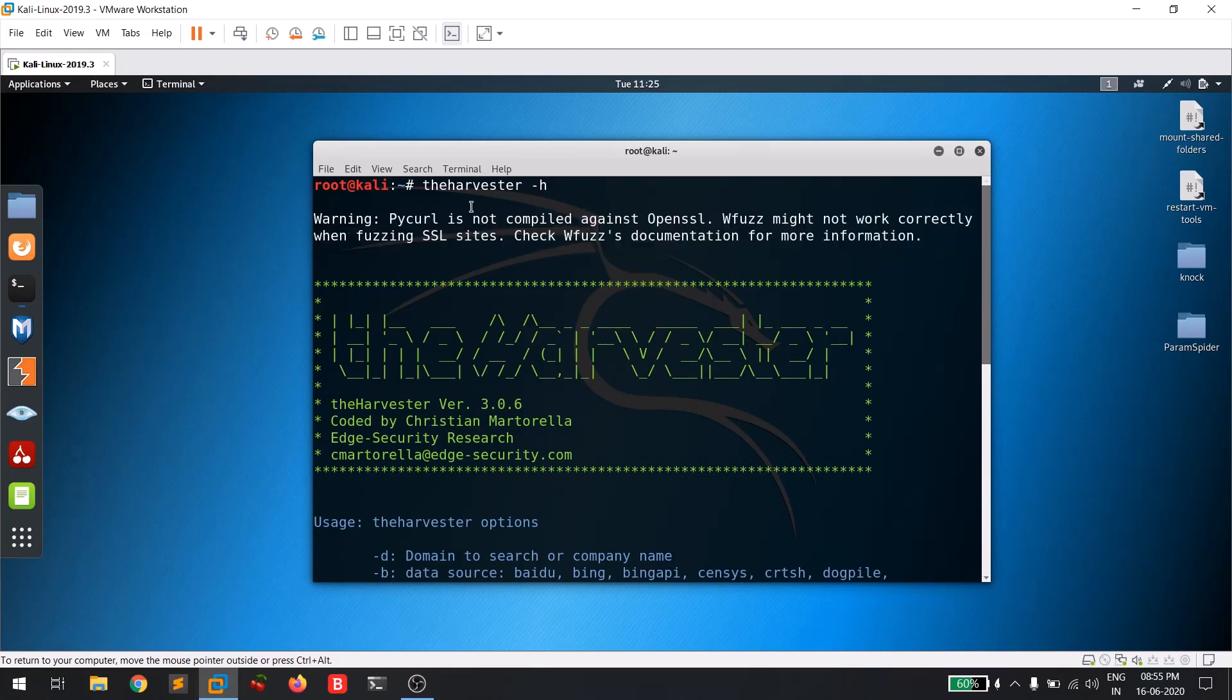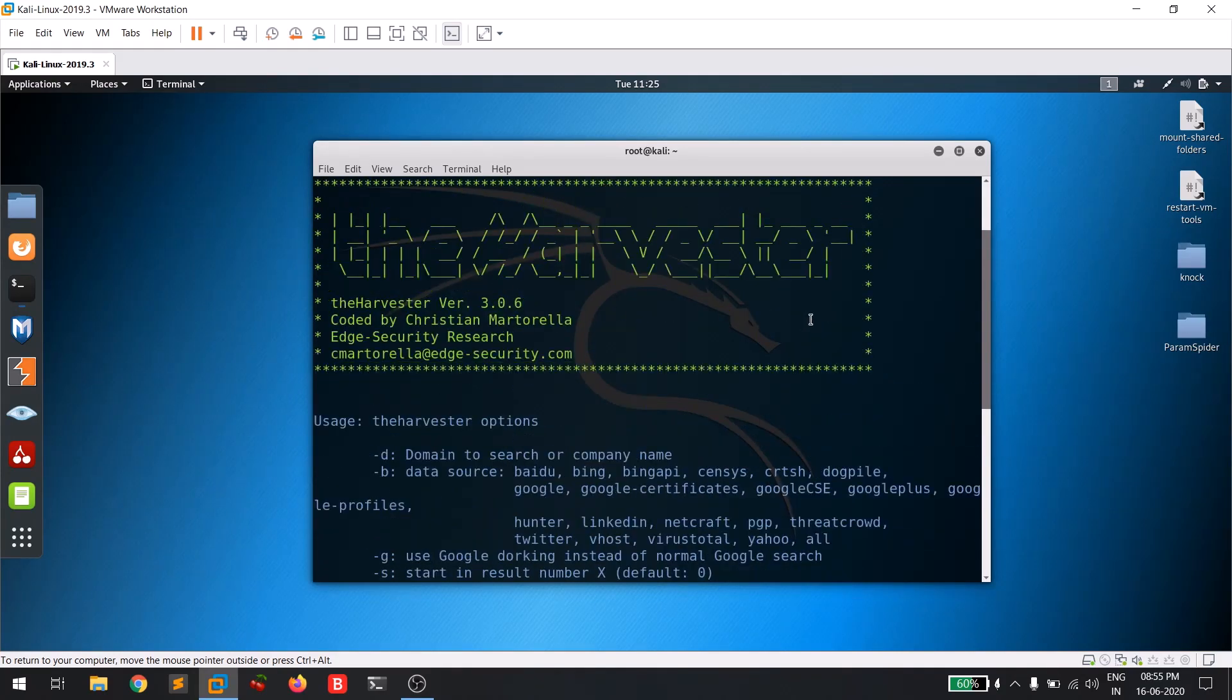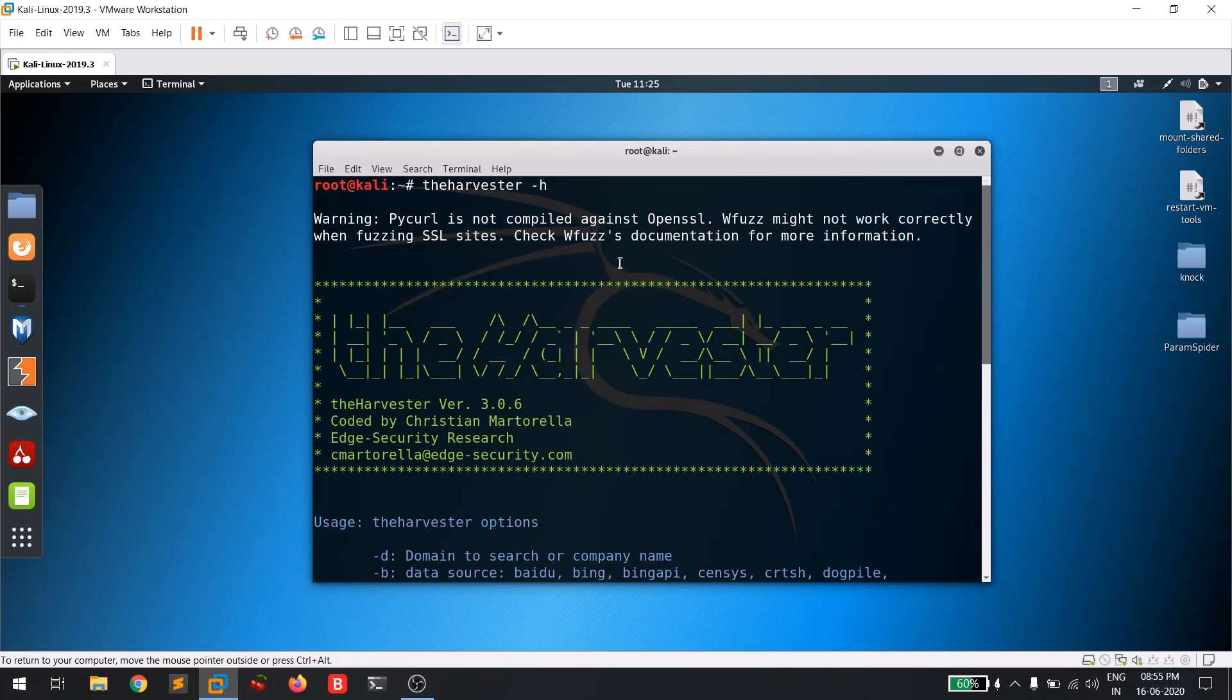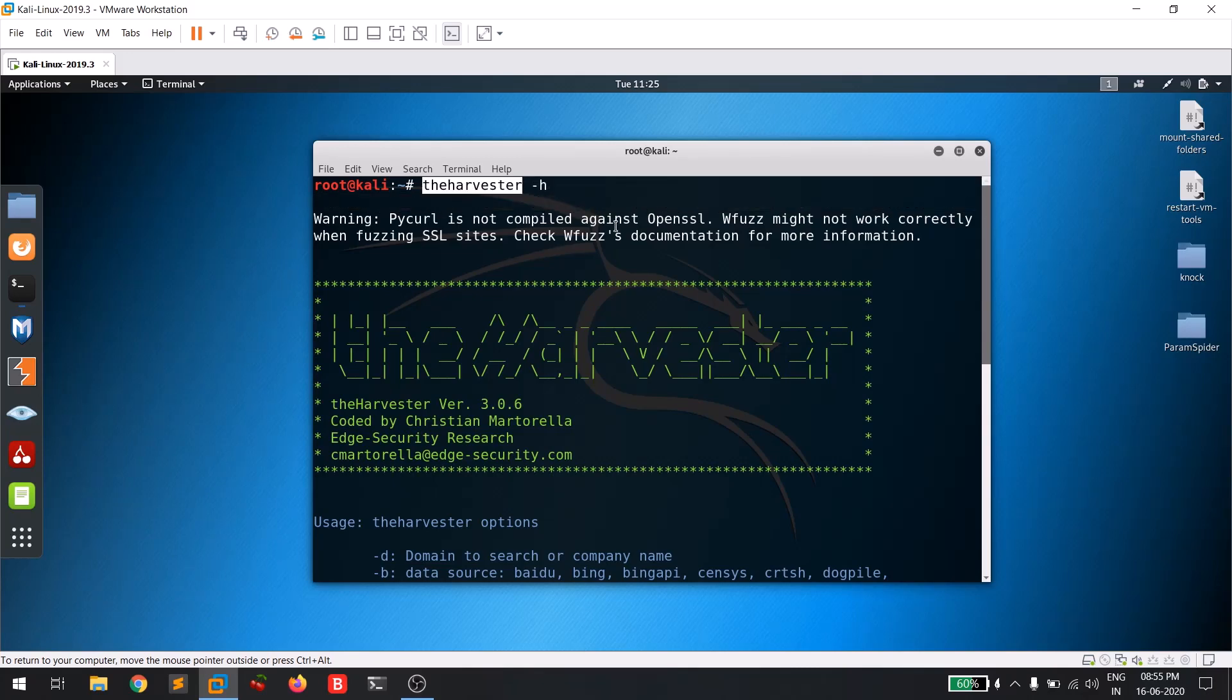So this is all the discussion about harvesting emails. Let's come to the tool - this is theharvester, which is available. If it's not available in your Kali Linux, then simply do 'sudo apt-get install theharvester'. I'll put the command in the description.